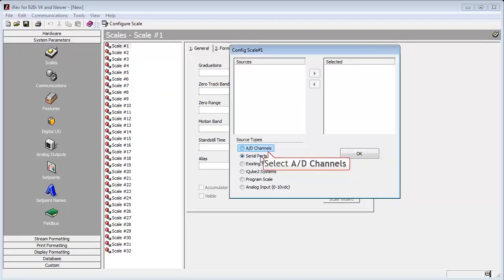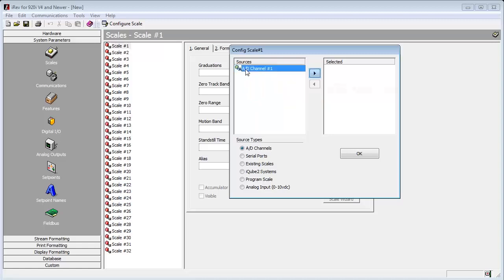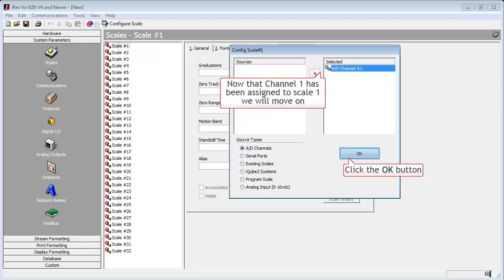So we will go back to A to D channels. Select A to D channel 1 and click the arrow. This assigns the A to D in slot 1 to our scale 1. We will now hit OK.